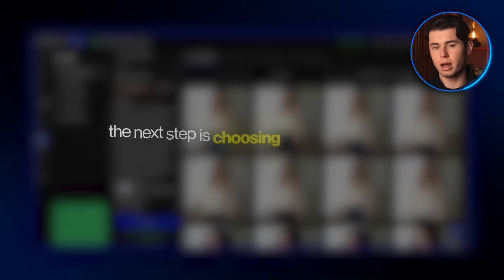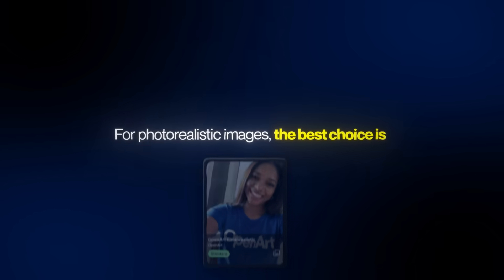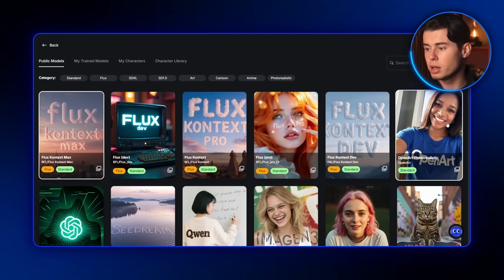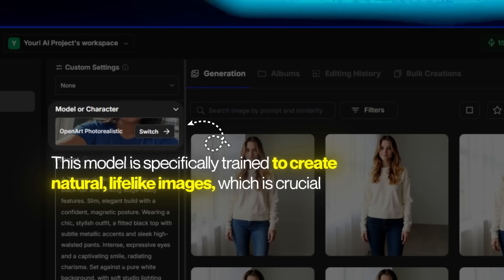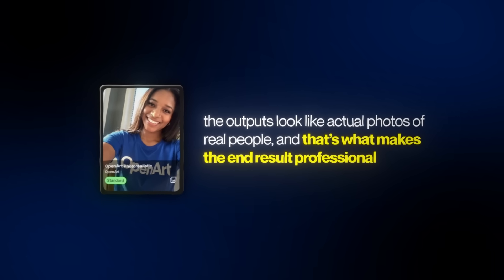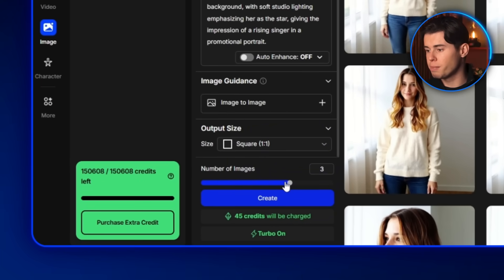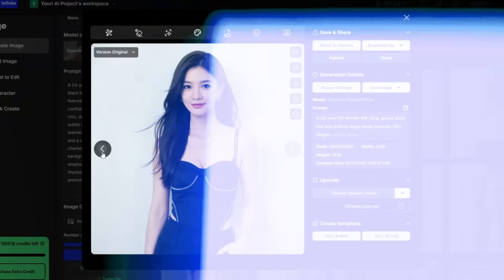Once you've written your description, the next step is choosing the right model, and this part is really important. For photorealistic images, the best choice is OpenArt Photorealistic. To find it, click on Switch up here, and in the second row you'll see OpenArt Photorealistic — select that. This model is specifically trained to create natural, lifelike images, which is crucial. If your character doesn't look believable, your whole video will feel off. But with this model, the outputs look like actual photos of real people, and that's what makes the end result professional. I like to set it to create two images instead of one, so I can pick whichever fits my vision best. Let's click generate — the images are done, and honestly they all look really good. It looks like a normal real person, exactly what we want.